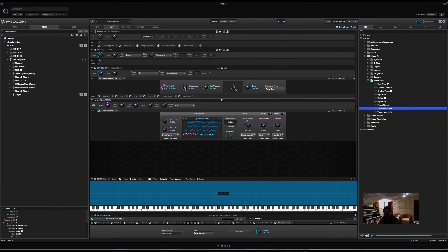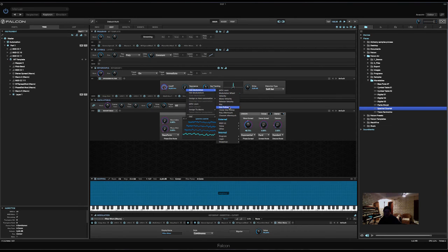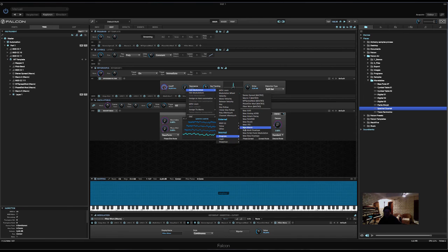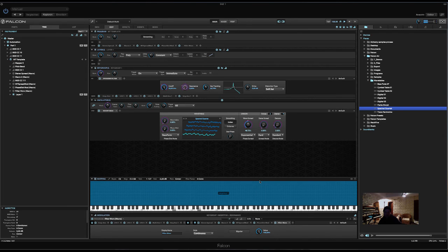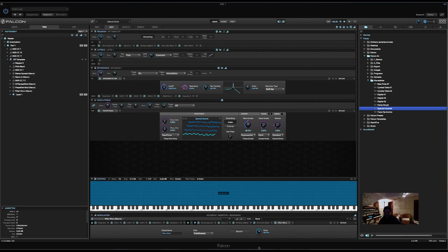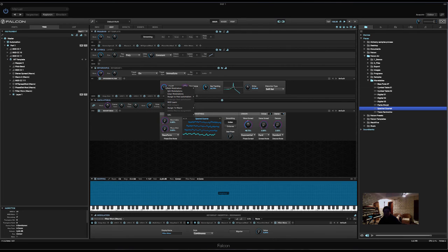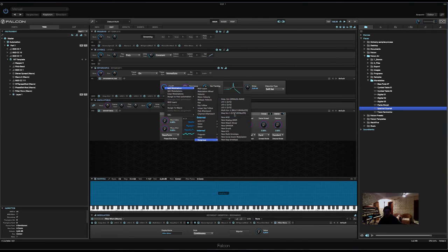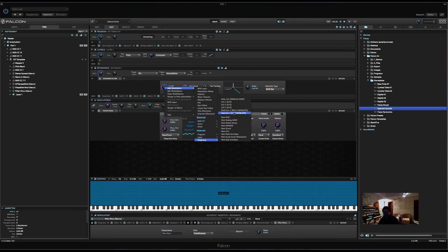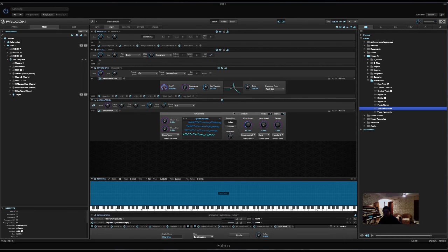Now, let's also increase the resonance with the same macro. So, filter works. Not too much. Like this, maybe. So, we have two parameters already. And now, we can assign maybe the same step modulator, which we are using for the phase distortion modulation. We will also use for the filter cutoff. Tuck.